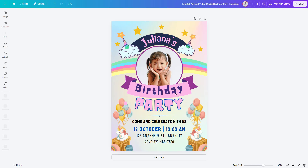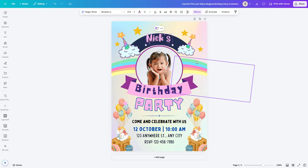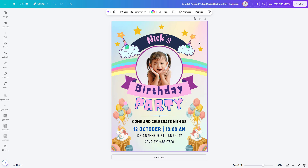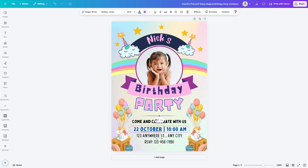Now that we've selected our birthday invitation template, let's start by customizing the text. To edit text, click on the text box and simply click on the existing text. Let's replace the name, then edit the other details or add anything that's missing. We want to make sure it has all the details of the event. Make sure you include important info like the date, time, and location of the party. You can also add a fun message like, come join the fun.